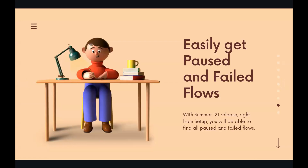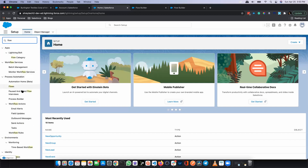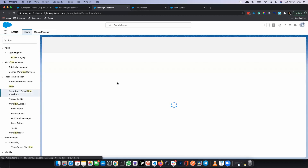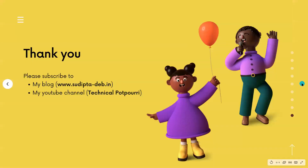The next feature is very important. Every time your flow fails, you get an email and you have to click through to find out what went wrong. But now, from your Setup, you can find all your paused and failed flows directly. Go to Setup, search for 'Flows' in Quick Find, and click on 'Paused and Failed Flow Interviews'. This is the place where you'll find all your paused and failed flow interviews — a very easy way to get that information.